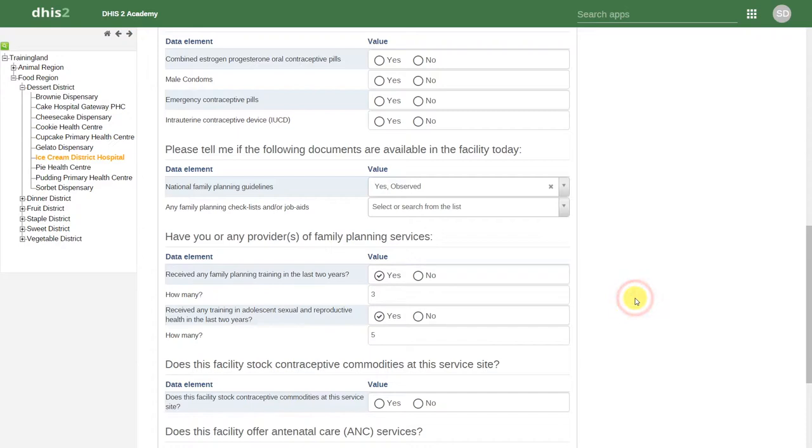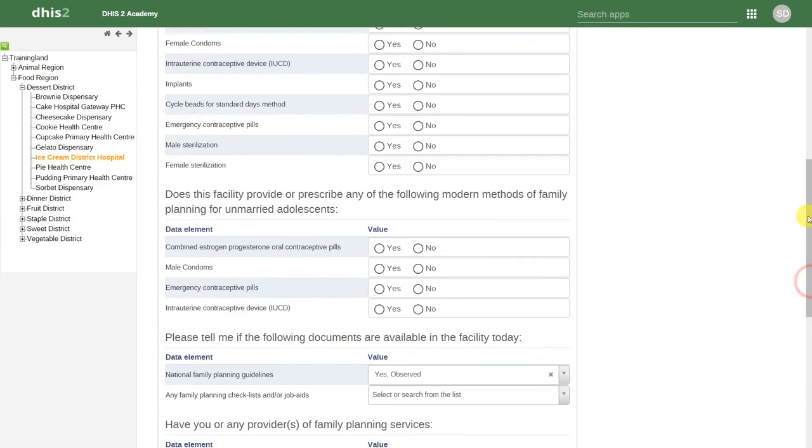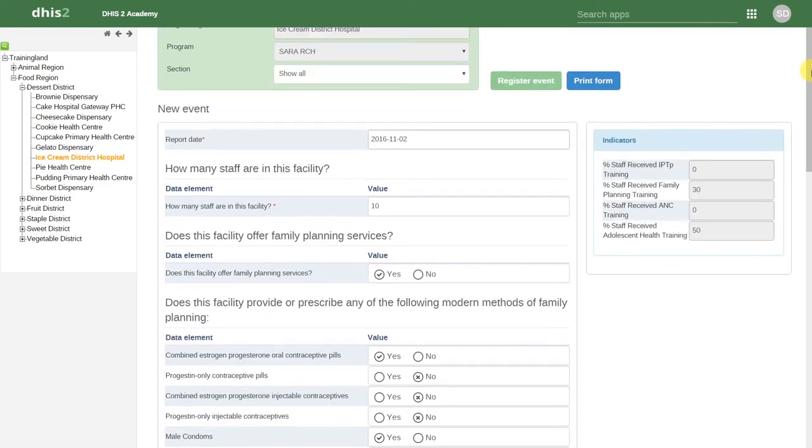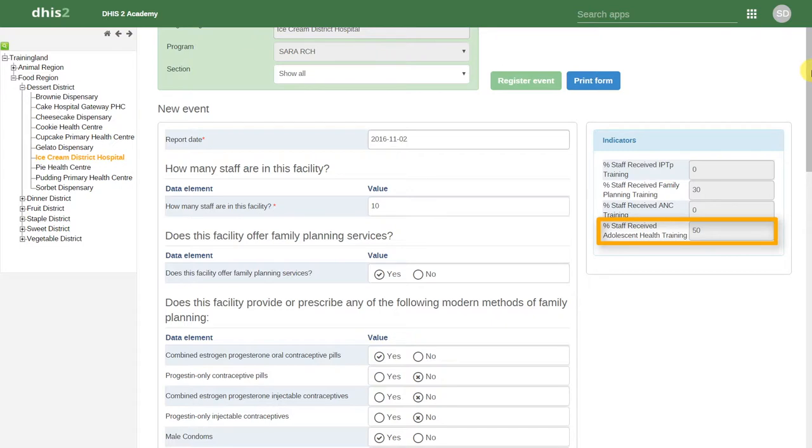If I enter another data value and scroll back up, we can see the indicator is calculating as I enter these data values.